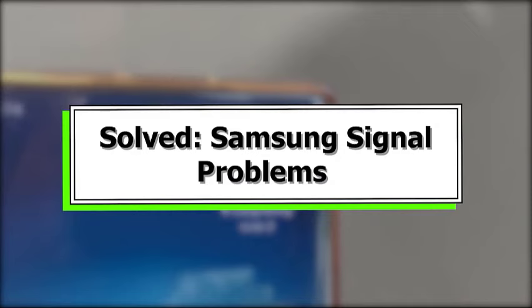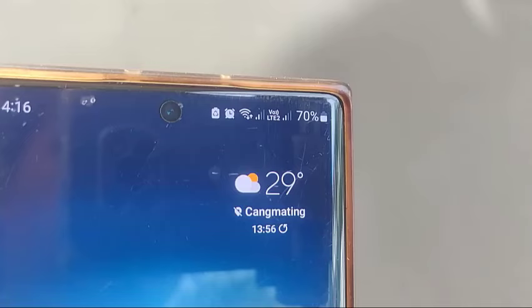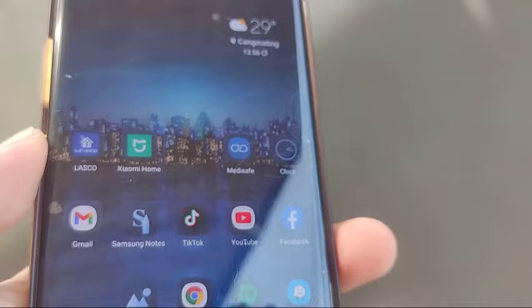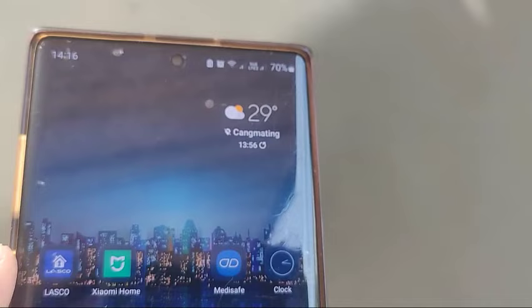There have been several complaints of Samsung Galaxy owners experiencing a variety of network signal issues, so we've created this page to give a thorough list of answers. If you are one of the unlucky users who is experiencing a problem, this troubleshooting guide may be of assistance. Follow our advice to find out what you can do.